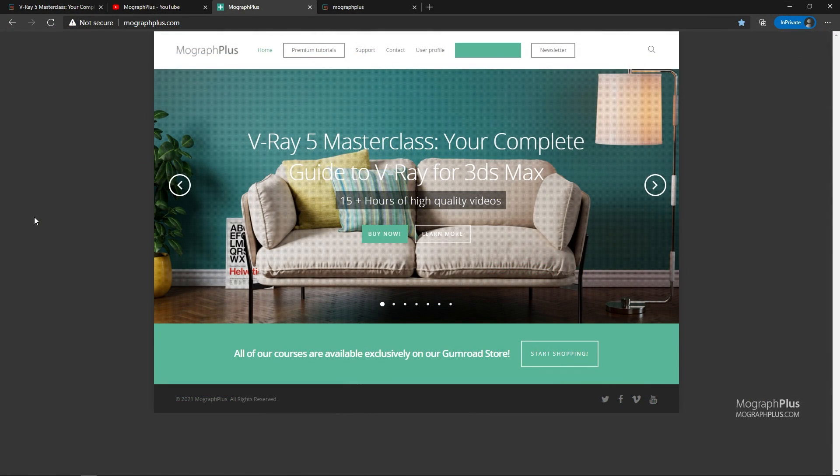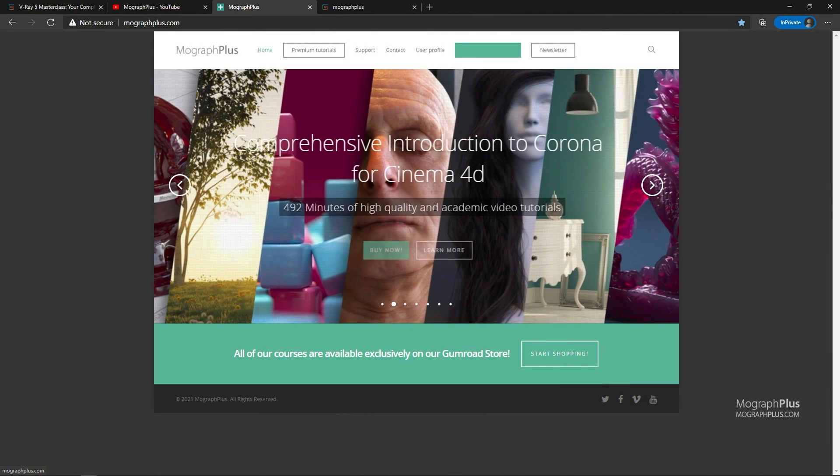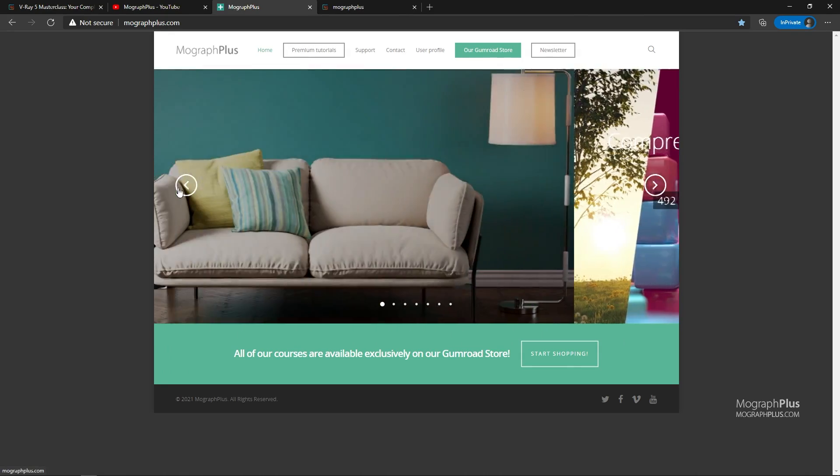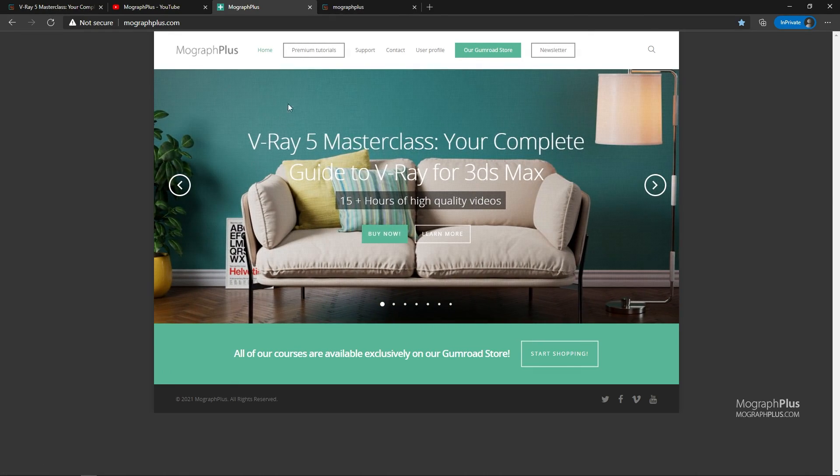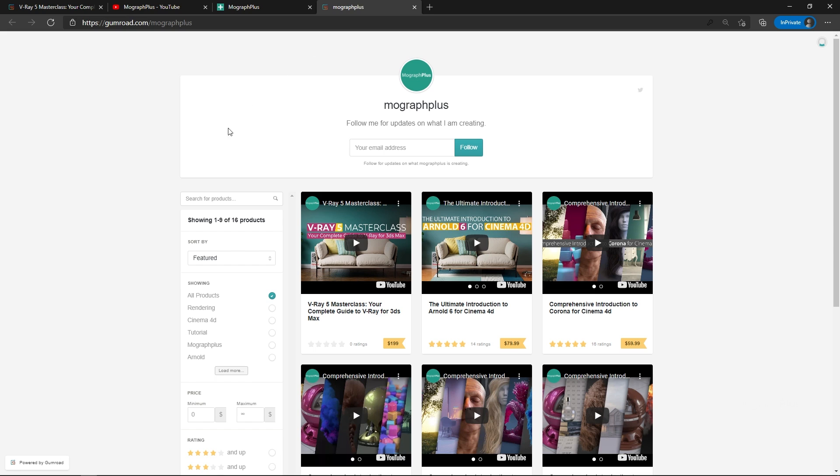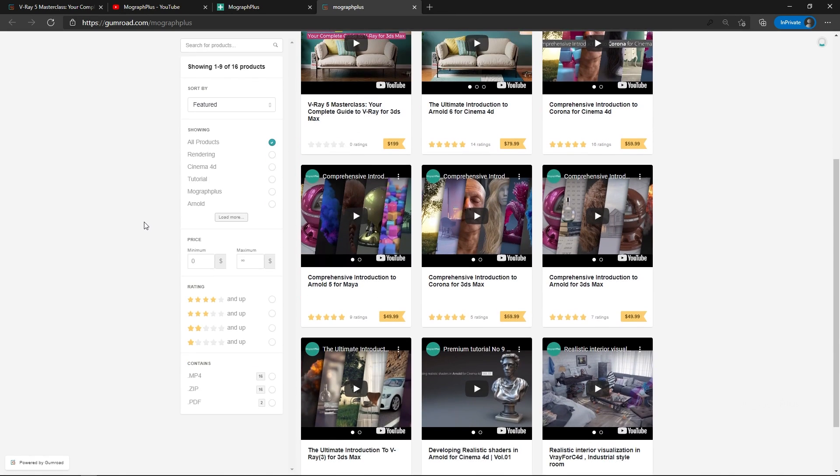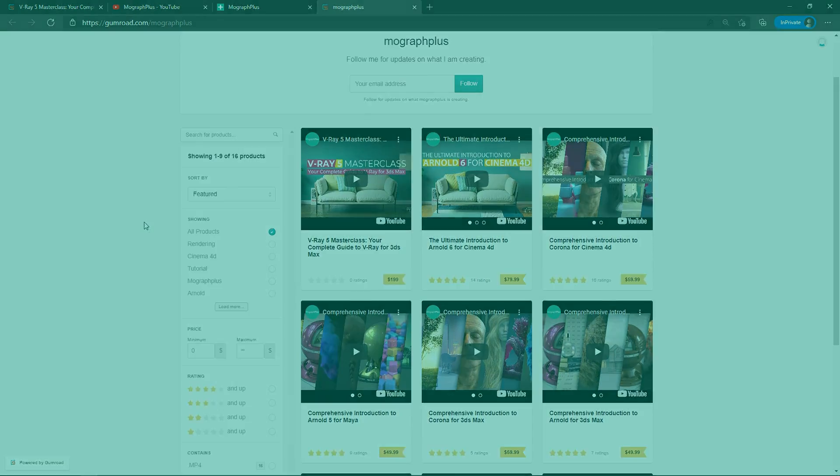Make sure to visit our website MoGraphPlus.com or our Gumroad page at Gumroad.com slash MoGraphPlus and check out our premium CGI and rendering courses for Cinema 4D, 3DS Max, Maya, Arnold, Corona, V-ray, Redshift, Octane and so on. See you in the next video.